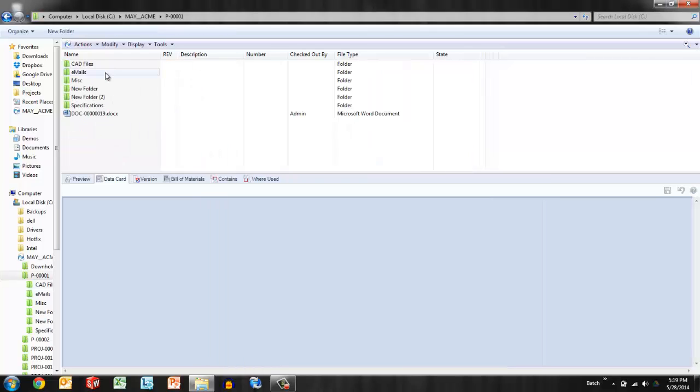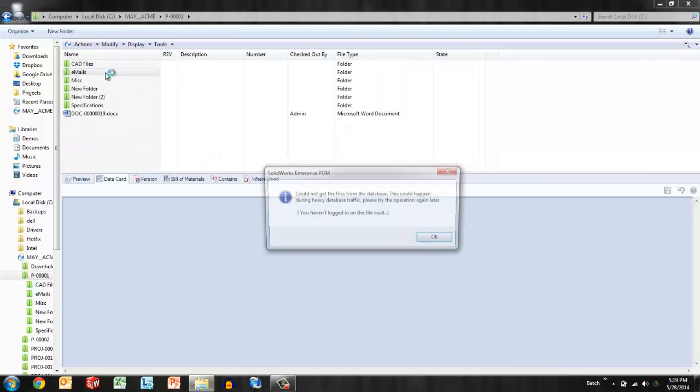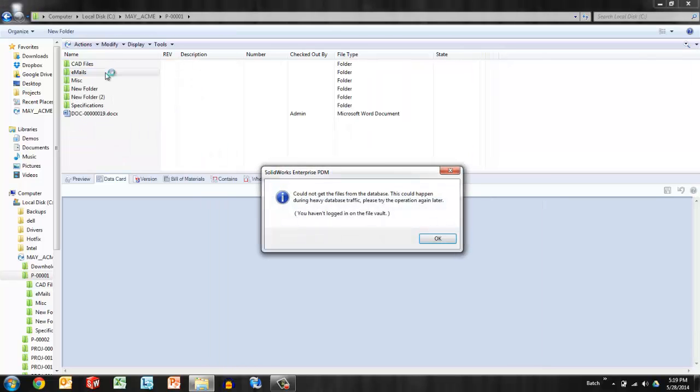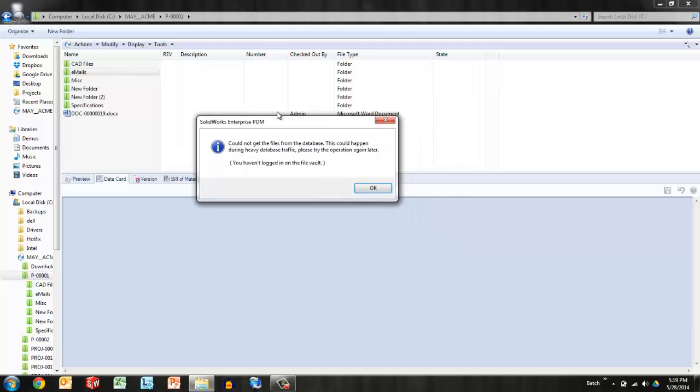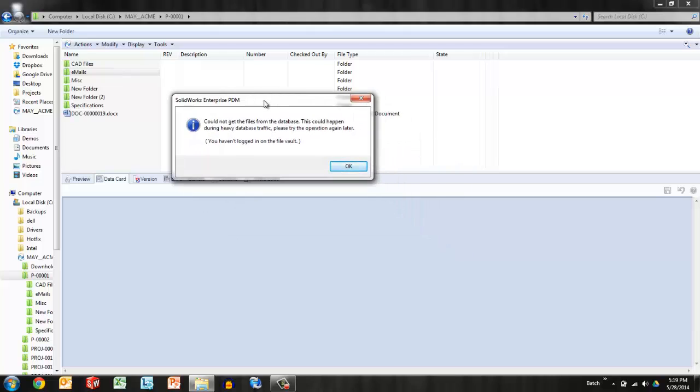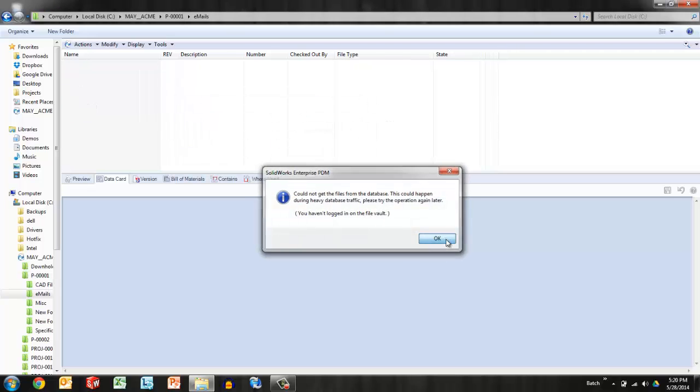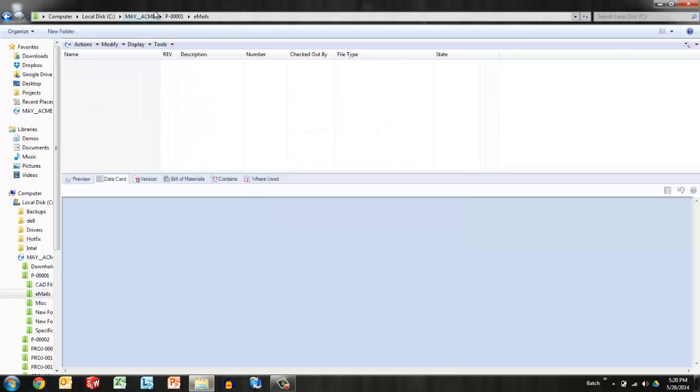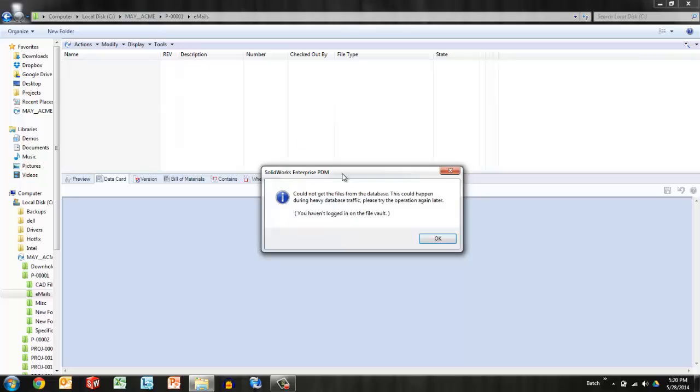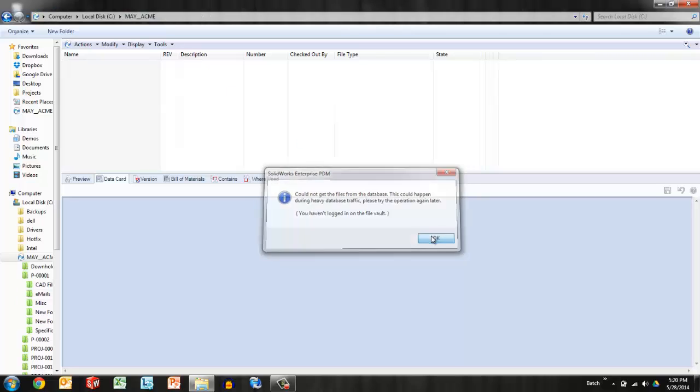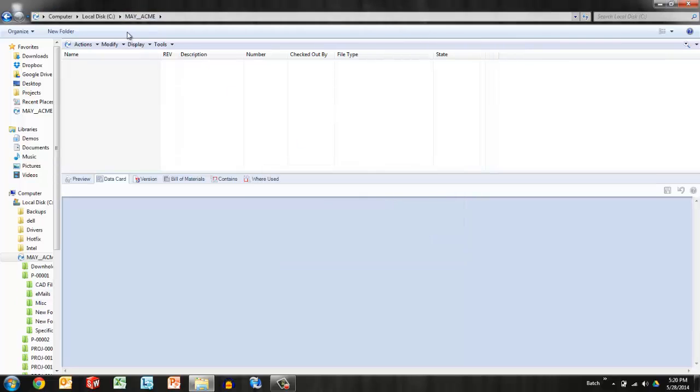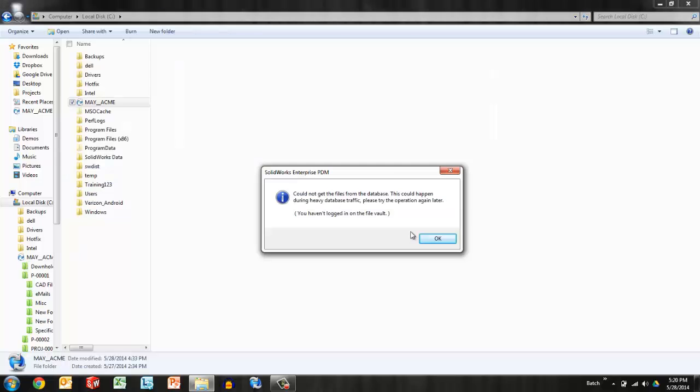So I've returned from work. I've opened my computer and I start to browse around, and here is the error that I noticed: 'Could not get files from the database. This could happen during heavy traffic. Please try the operation again later. You haven't logged in on the file vault.' It may pop up two or three times, and then something really bizarre happens—all my folders disappear. So that's where we come in.